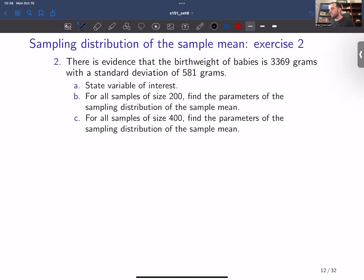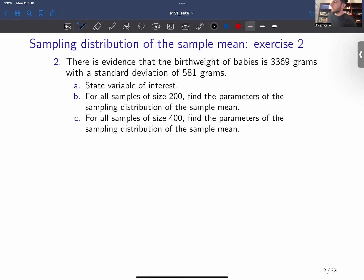Lecture set number six is devoted to the sampling distribution of the sample mean. All of our exercises are effectively going to be illustrations of how to compute the parameters of the distribution, describe the distribution, and work with the distribution — and when I say distribution, I mean the sampling distribution.